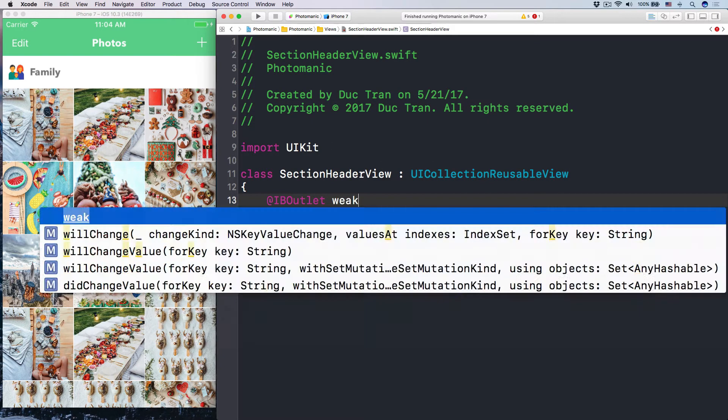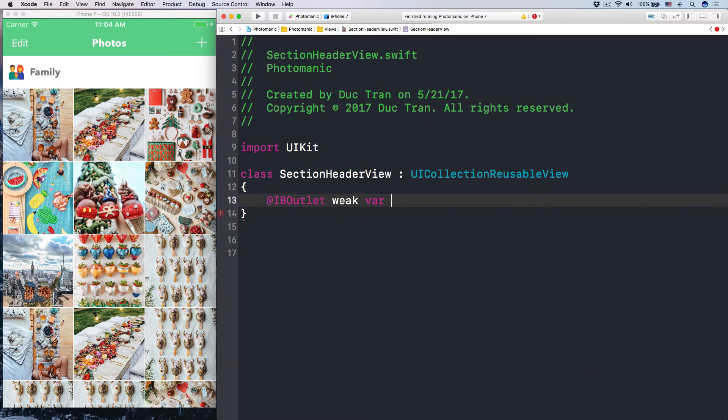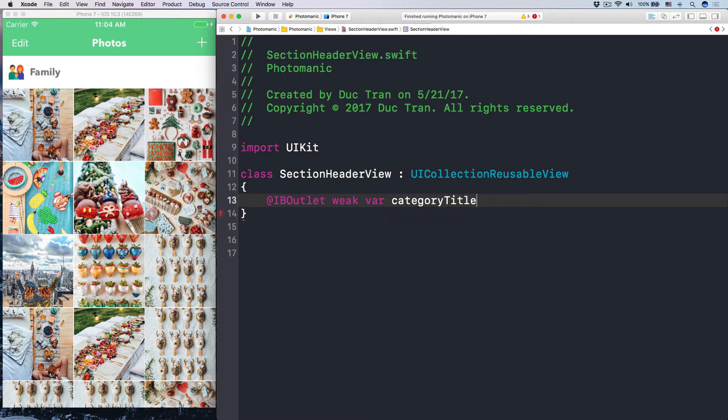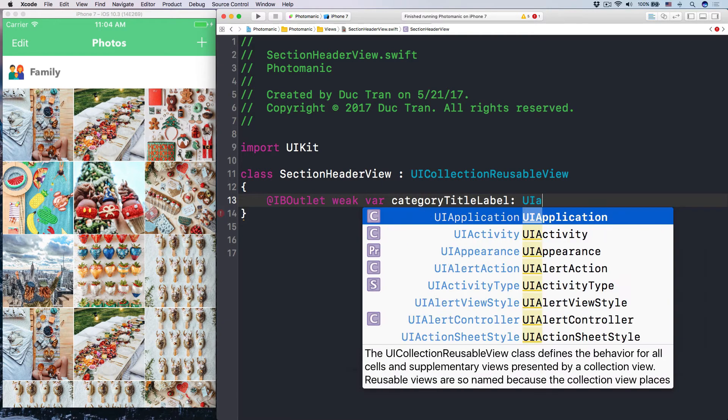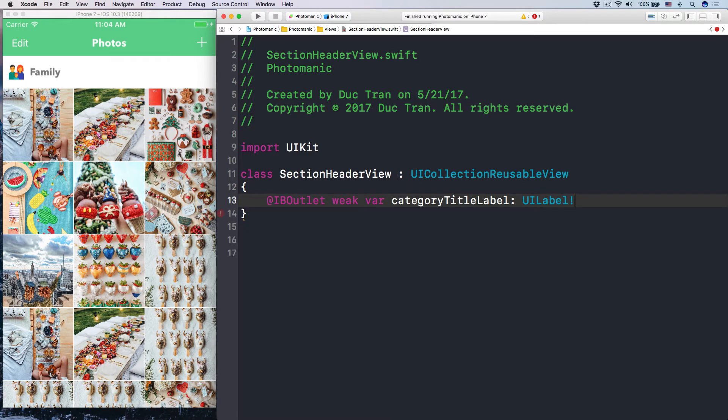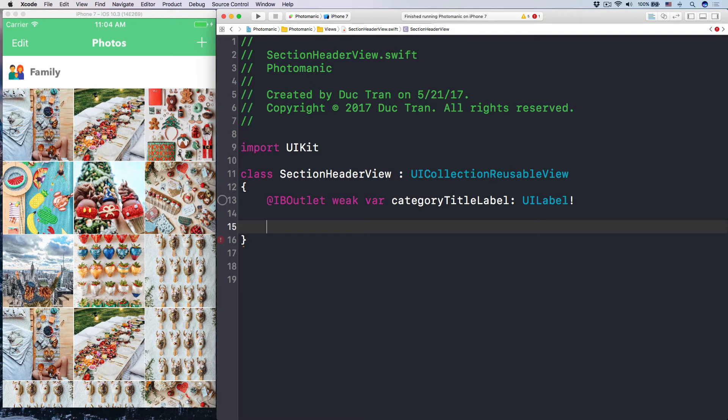And then this reusable view, it only has one IB outlet. So let's type it out. With var, what is that? The category title label, which is UI label. Like this.